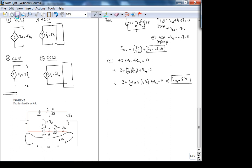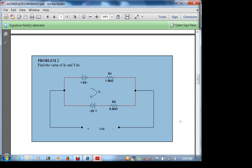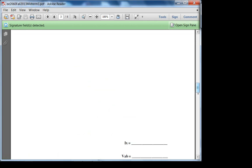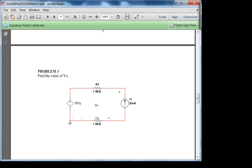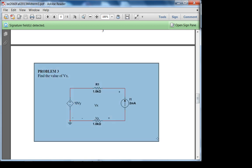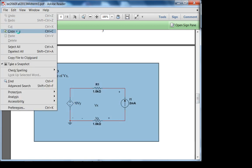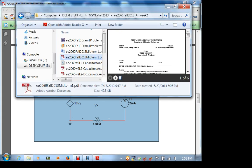All these problems test KCL, KVL, and Ohm's law — except the last one, which is nodal analysis. Homework two has more practice problems. Next exam problem: find the value of Vx.